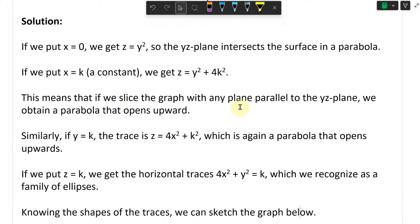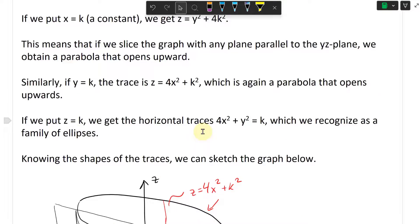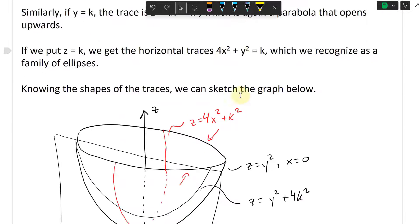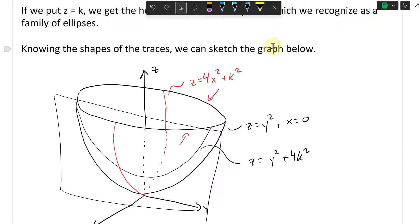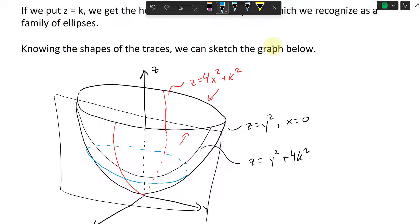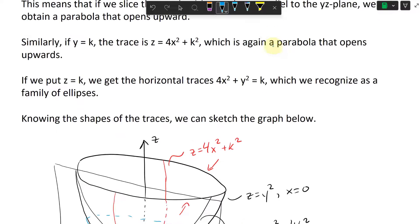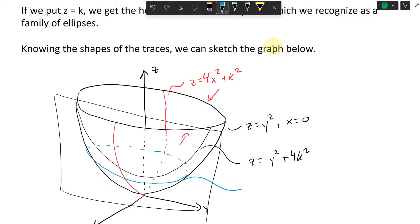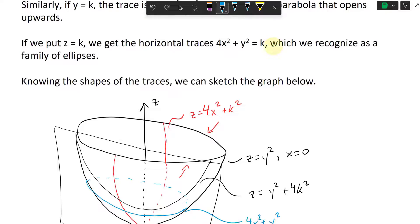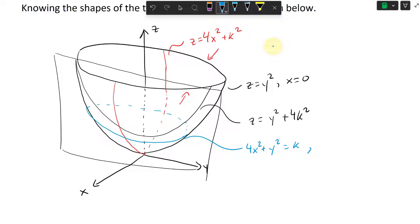Lastly, when Z equals K we get horizontal traces: four X squared plus Y squared equals K, just an ellipse. Drawing it here with a dashed line, we get our ellipse where Z equals K — that's the equation of that trace.